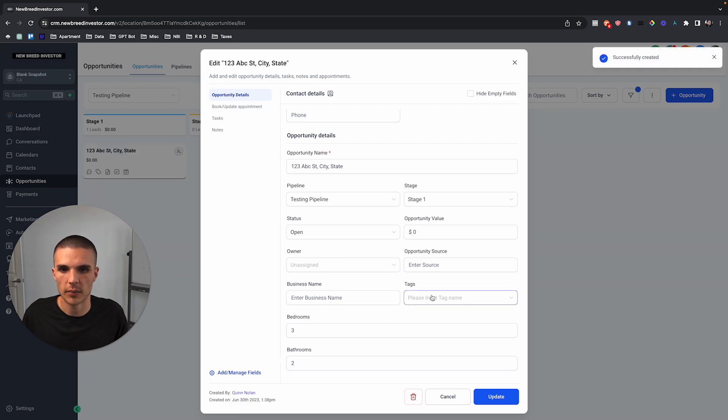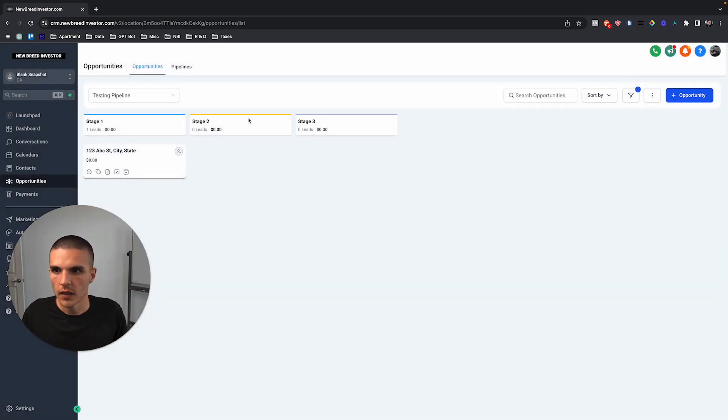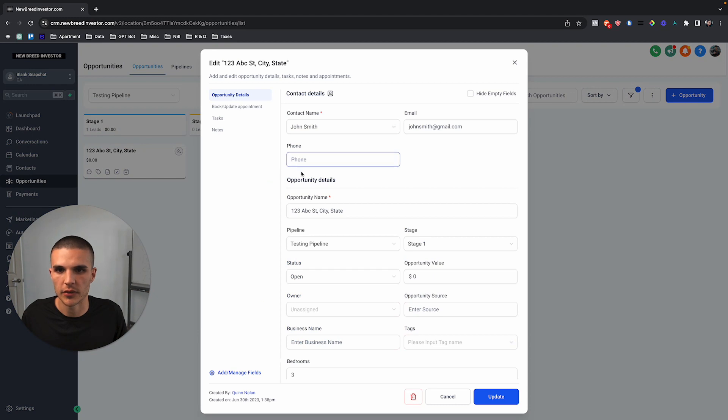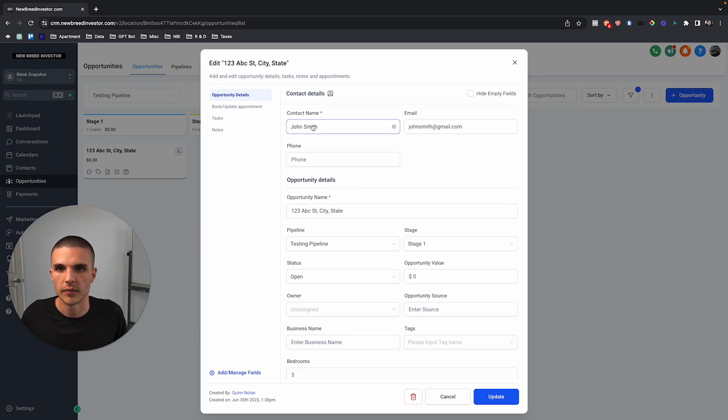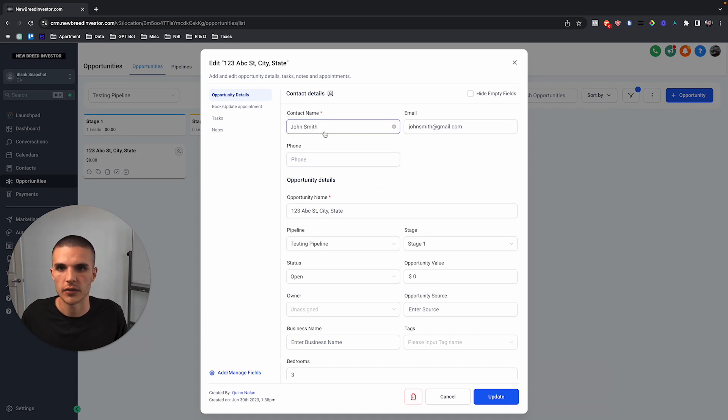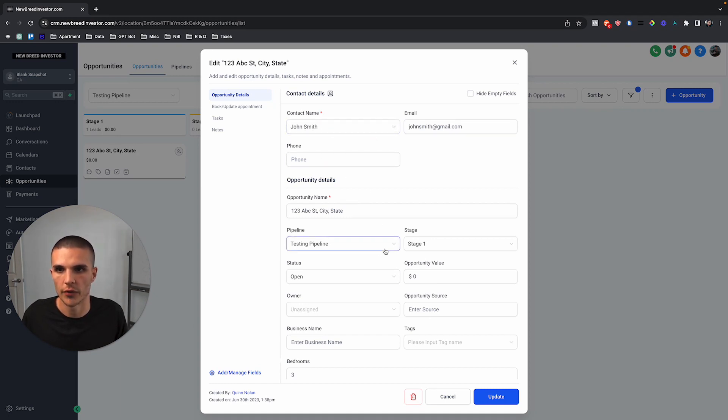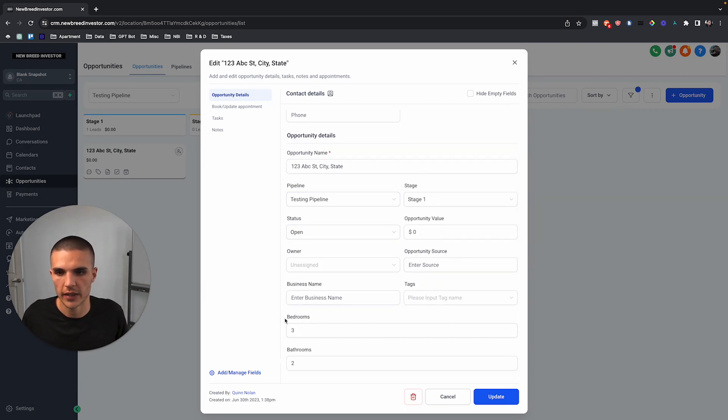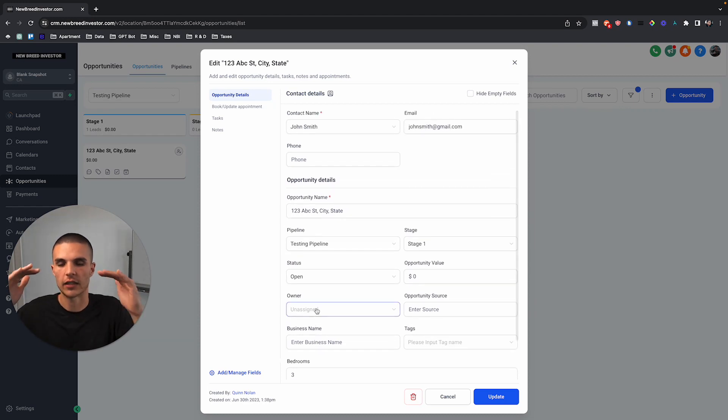And now when we create this opportunity, when we come in to actually look at the opportunity, we can see who's linked to it. So we could see, hey, John Smith is linked to this property and he may be the homeowner. And then from here we can now see, okay, this property has three bedrooms, two bathrooms, and like I said, you could add as many fields as you pretty much want.